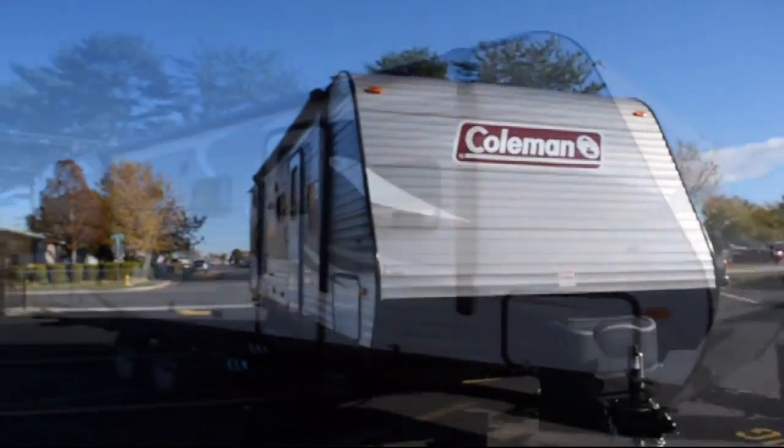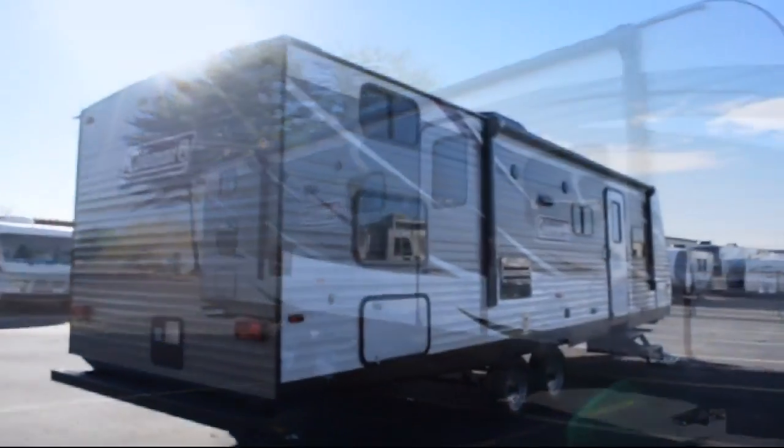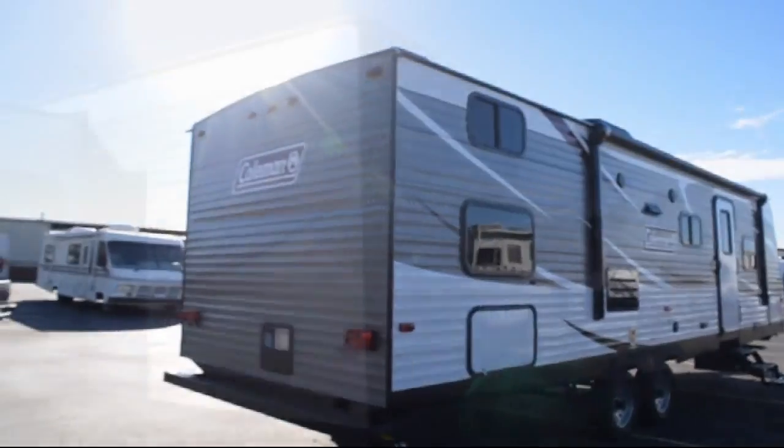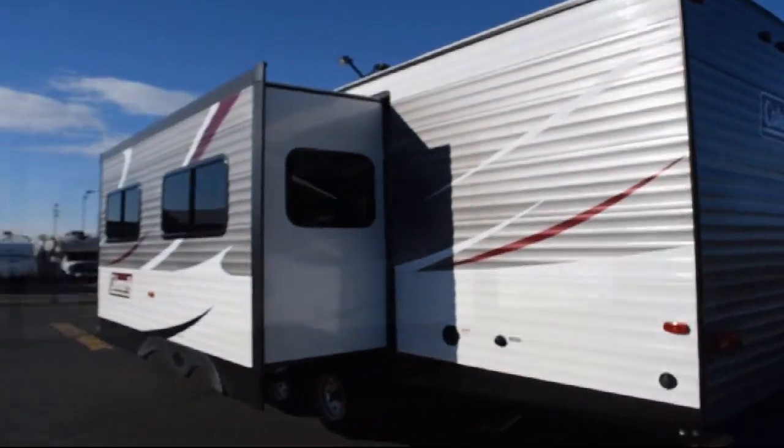Welcome to Blue Dog RV, the Northwest's number one RV dealer. Here's a look at another unit in our massive inventory.